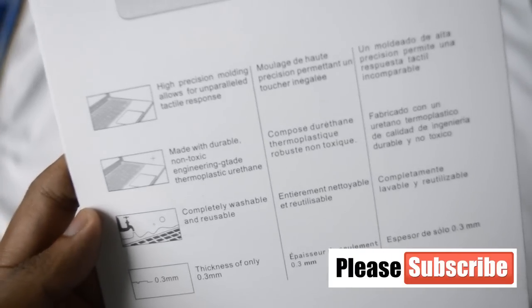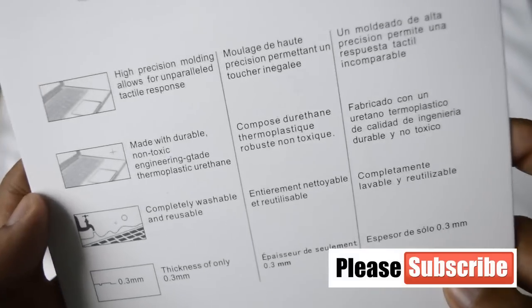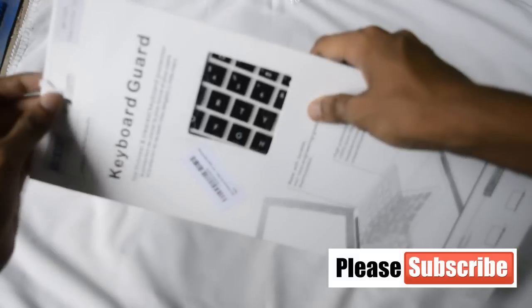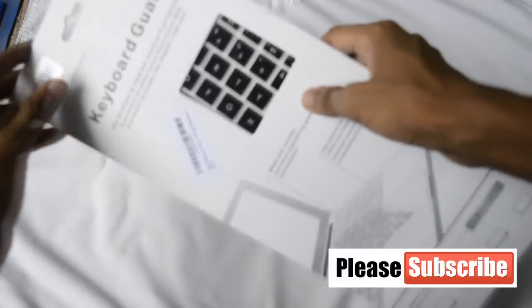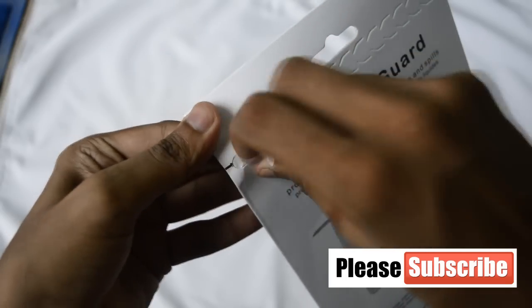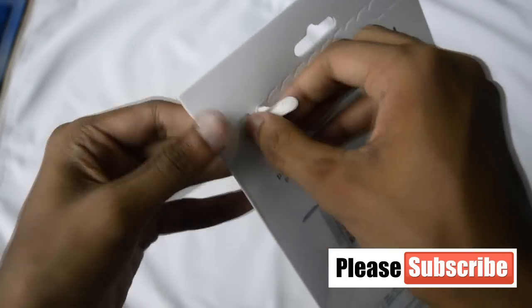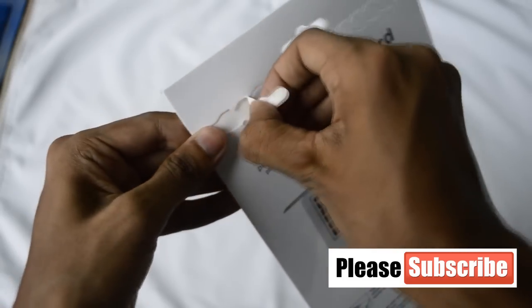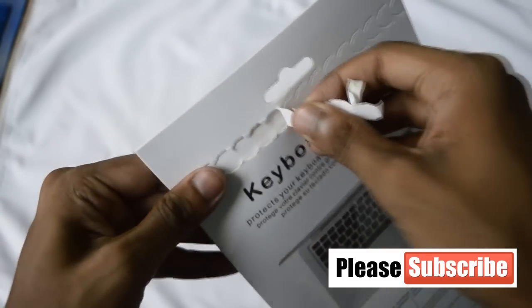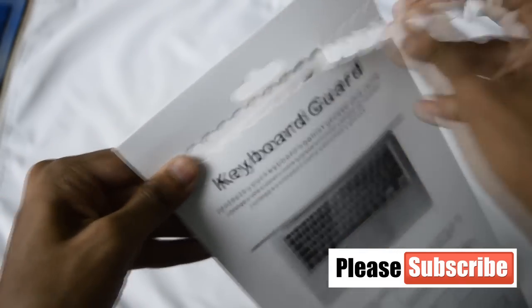Now let us open the packet and see how it is from inside. So to open it you have to tear it from here, you have to tear this part, and from here comes the protection cover for my keyboard.